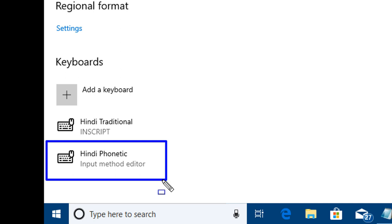Hello guys, this is Nilesh Kamde from windowsitexperts.com and in this video, we are going to see how to configure and add Indic phonetic keyboard in Windows 10, 1809.